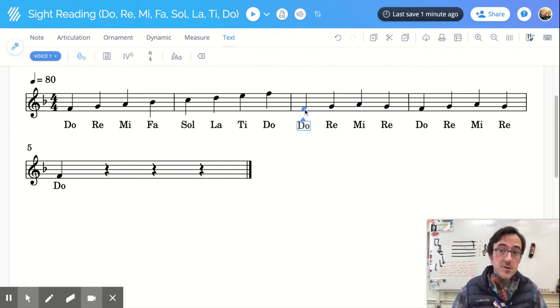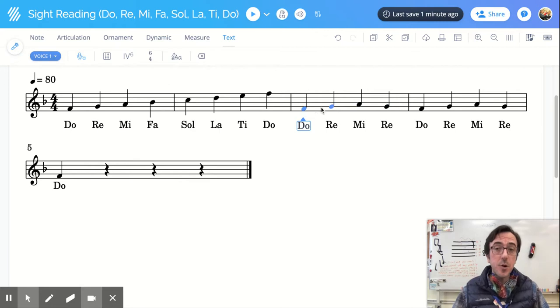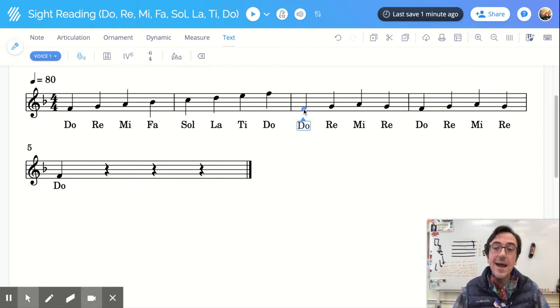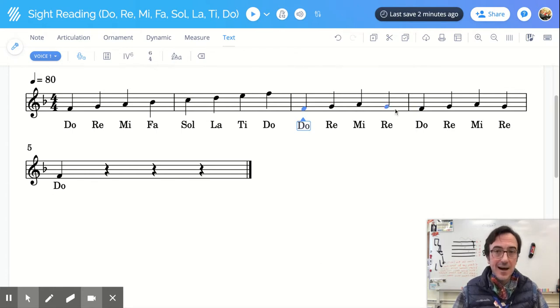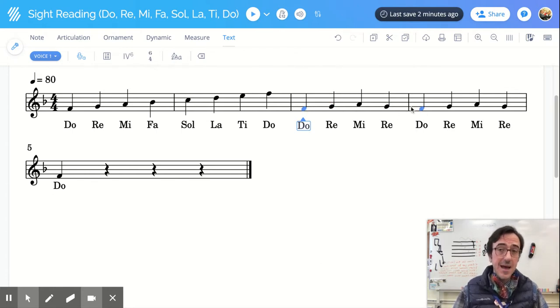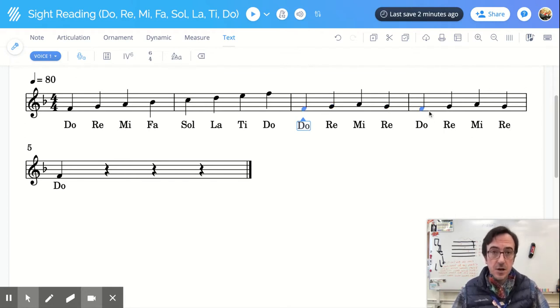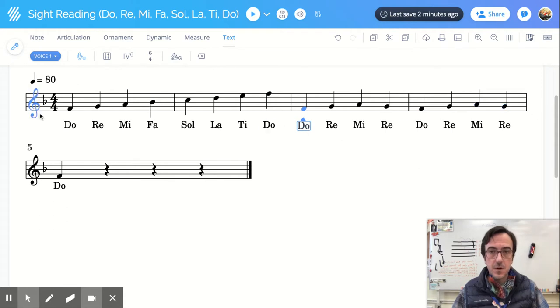And here's a little trick, folks. Once you go through and you name something one time, like here, this first space is going to be called Do. Any time you see a note on that same exact spot, it's going to have the same name. It doesn't change. So Do, Re, Mi, Re, Do.